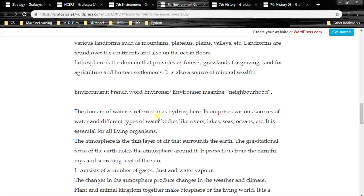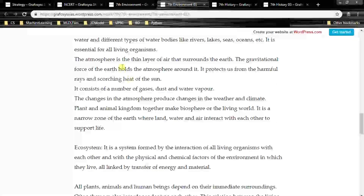The domain of water is referred to as hydrosphere. It comprises various sources of water and different types of water bodies like rivers, lakes, seas, oceans, glaciers, etc. It is essential for all living organisms.